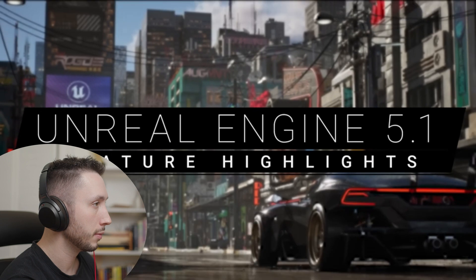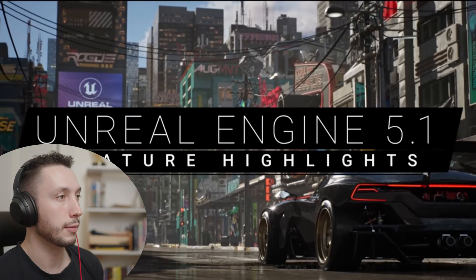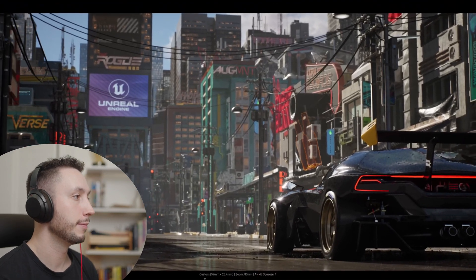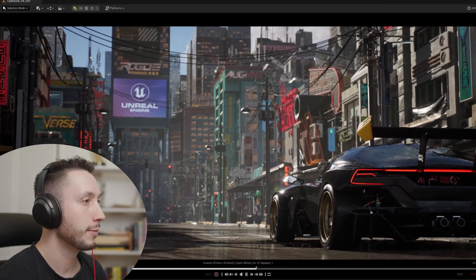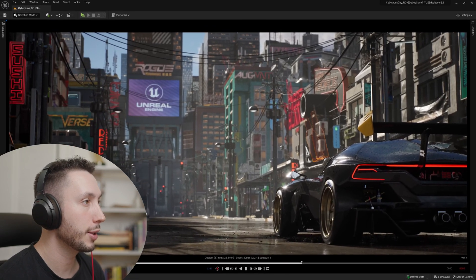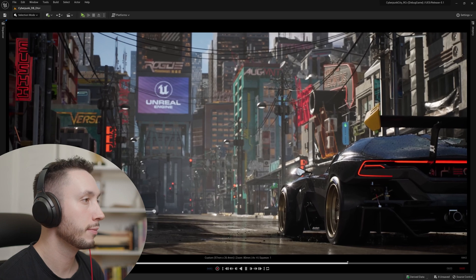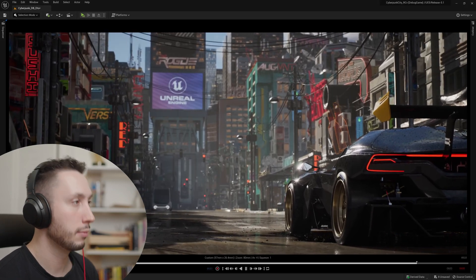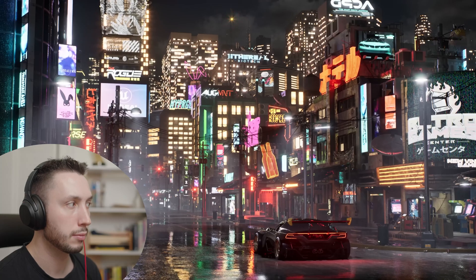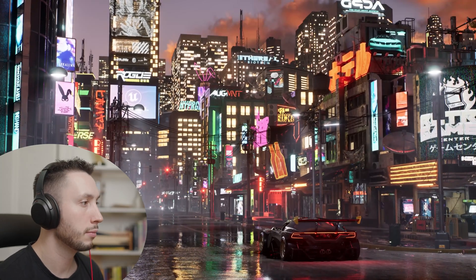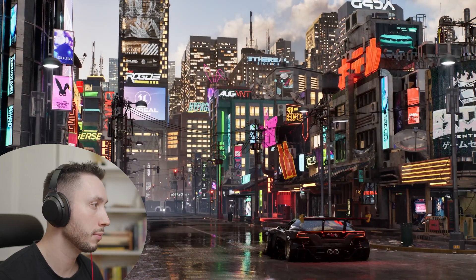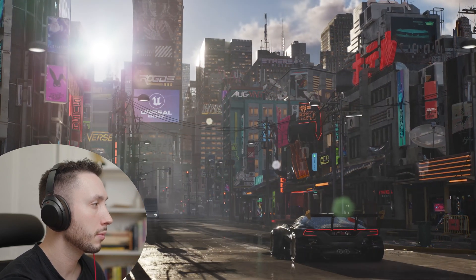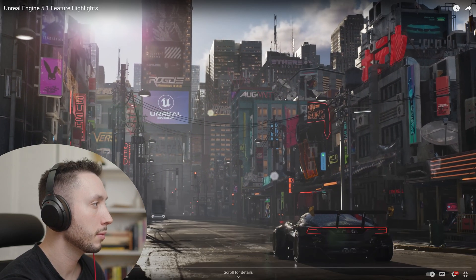The latest release of Unreal Engine builds upon the groundbreaking feature set released in UE5 to add a new level of robustness, efficiency, and accessibility with the needs of different sectors in mind. Here are just some of the highlights of Unreal Engine 5.1. First up, we've laid the groundwork for Lumen, Nanite, and Virtual Shadow Maps to support games and experiences running at 60 FPS on next-gen consoles and capable PCs.